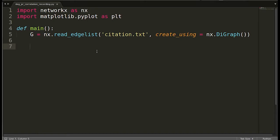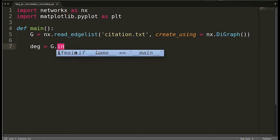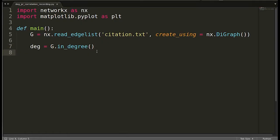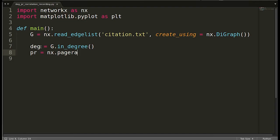Since this is a directed graph, we will track the in-degrees of the nodes and compare them with page rank. We want to check whether a node with more in-degree also has more page rank. We get all in-degrees using `g.in_degree()`, which returns a dictionary with nodes as keys and in-degree values as values. Similarly, we compute page rank using `nx.pagerank(g)`.